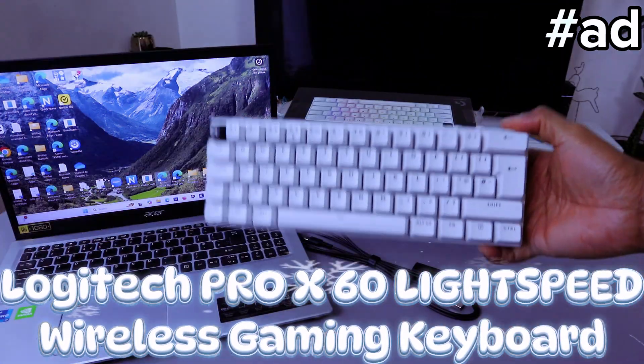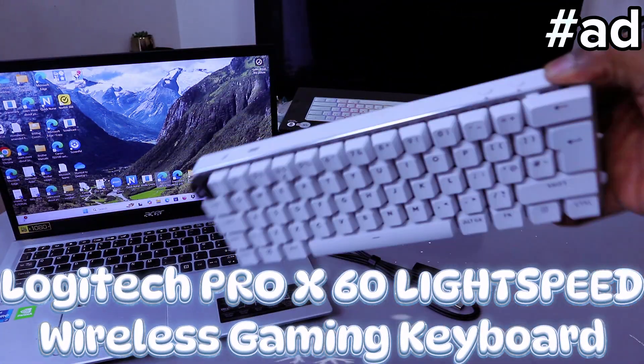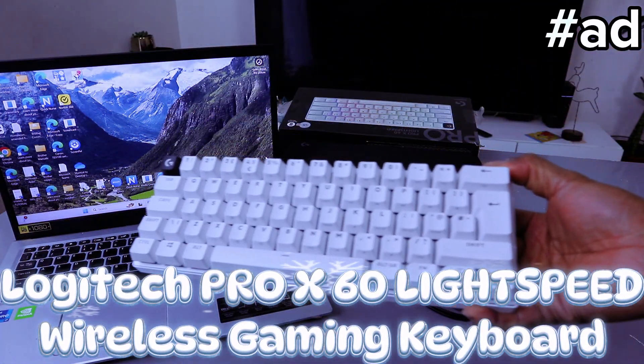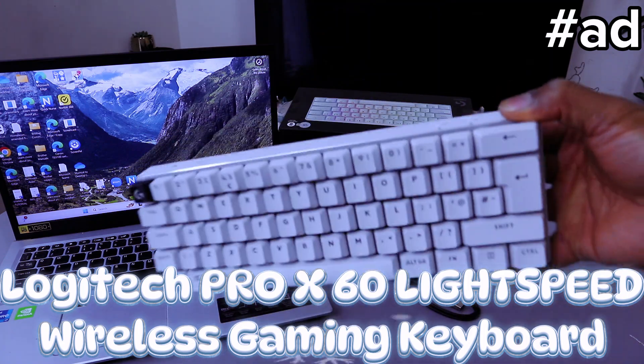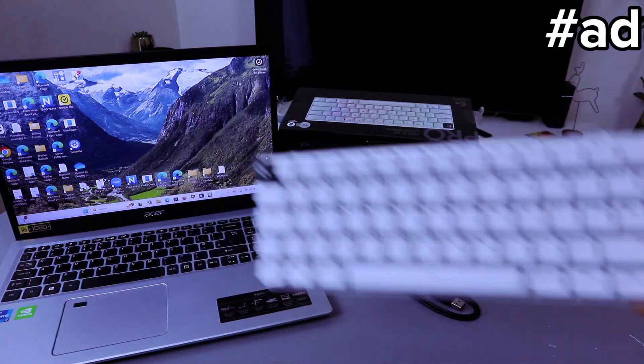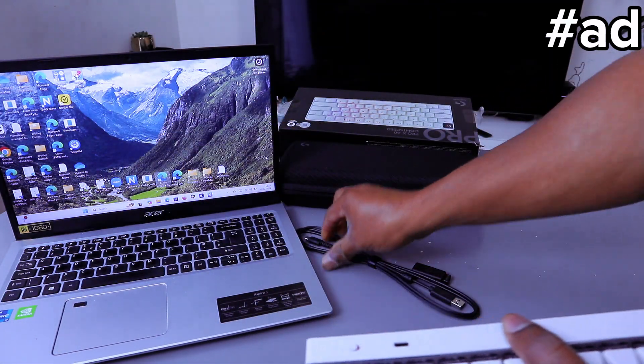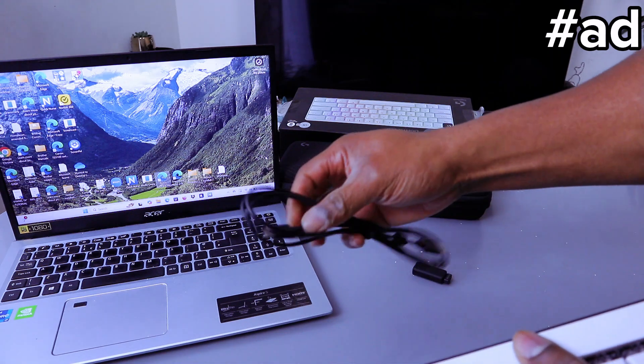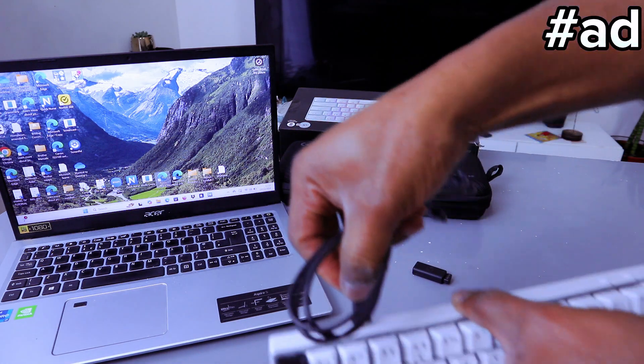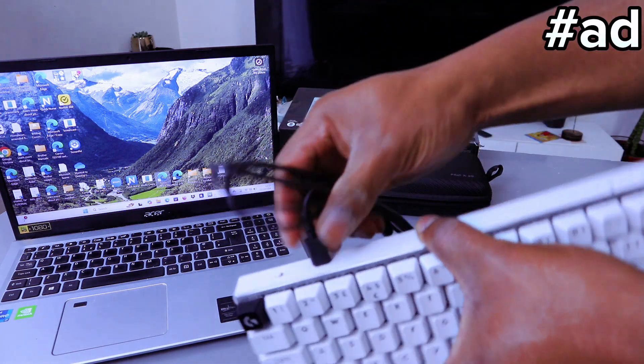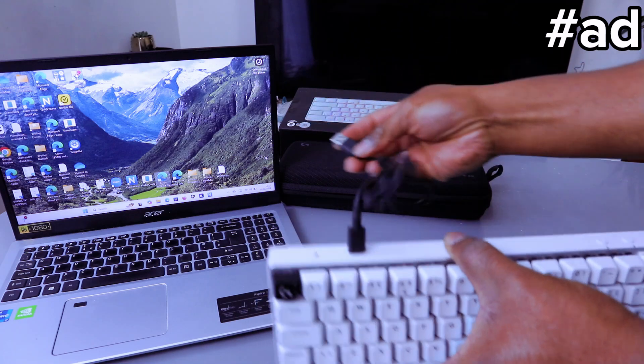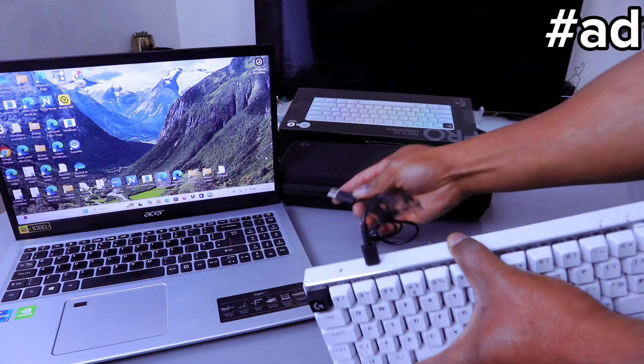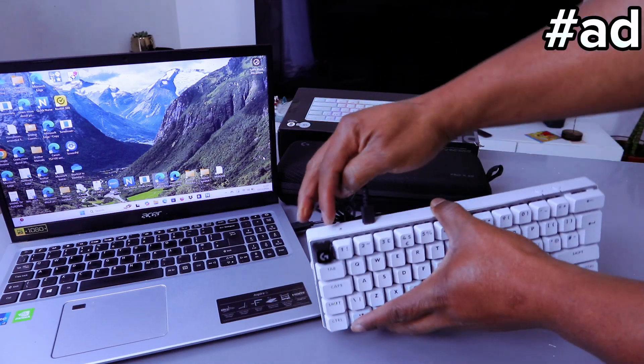Hey guys, this is the X60 Light Speed keyboard. I want to show you how to connect this to your laptop via Bluetooth. If you want to connect it to your laptop, take the USB cable provided and hook it up to this port. Take the other end and connect it to the laptop.